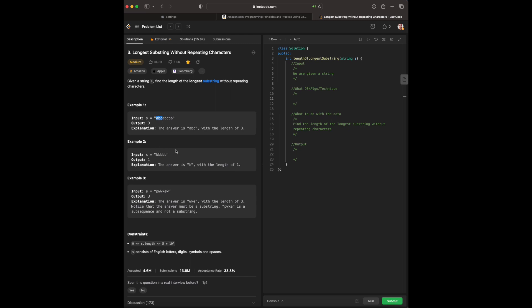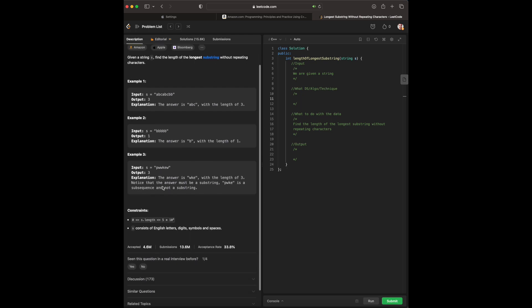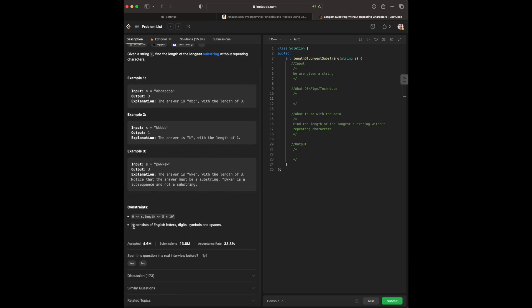For example two, we have 'bbbbb' with an output of 1. The answer is 'b' with the length of 1 — pretty straightforward. And for example three, 'pwkew' with an output of 3. The answer is 'wke' with a length of 3. Notice the answer must be a substring, so it cannot be 'pwke' because we have another character in between. Our string s contains English letters.